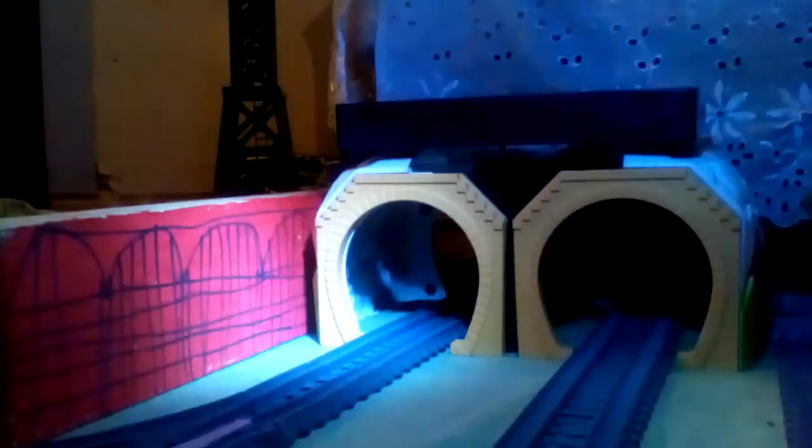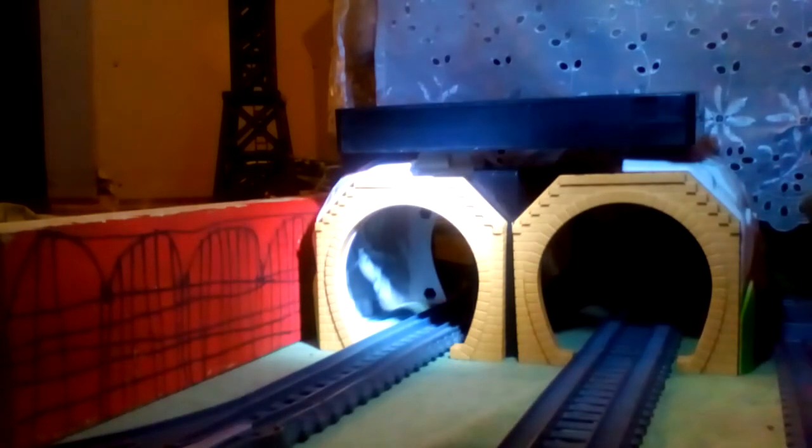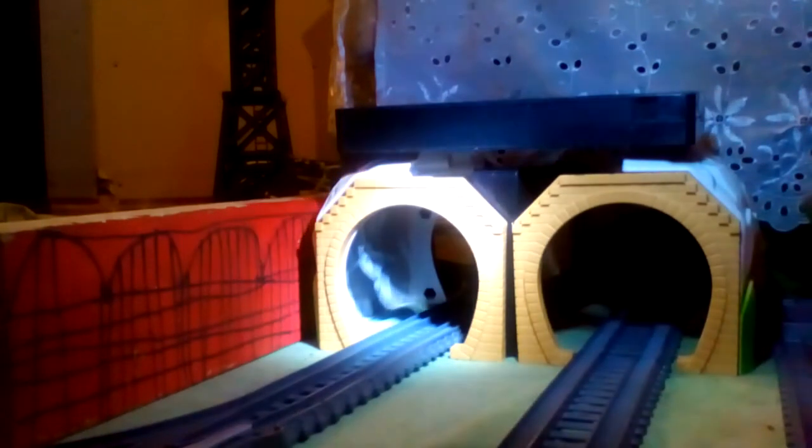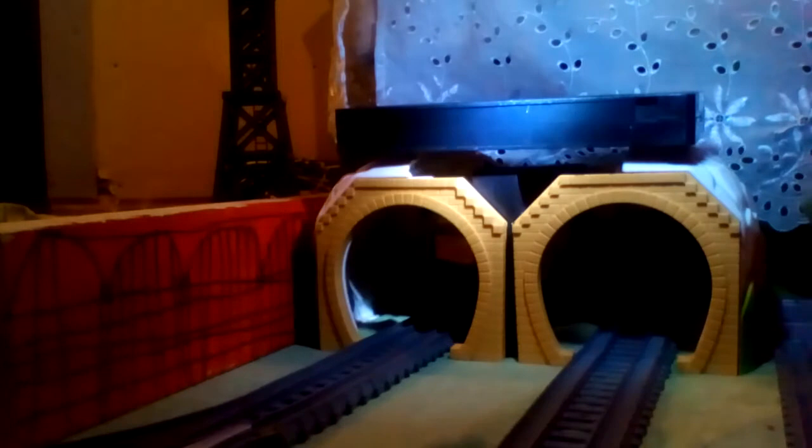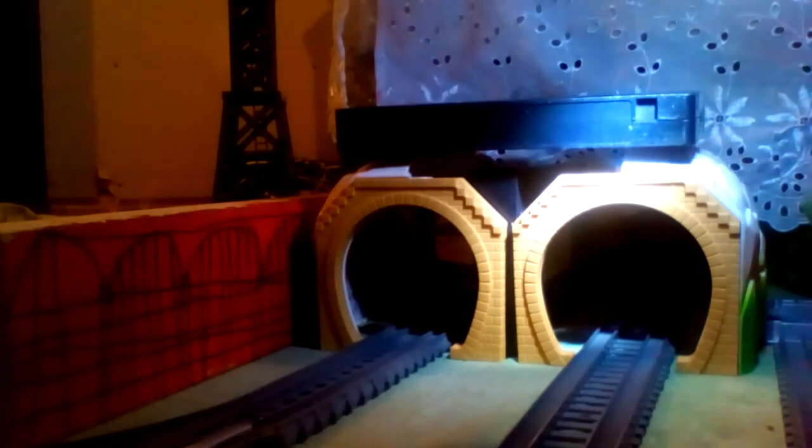As you guys can see, this is Henry's tunnel. I'll have Thomas go around.